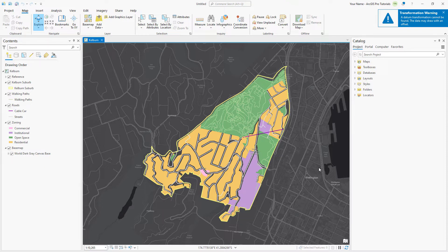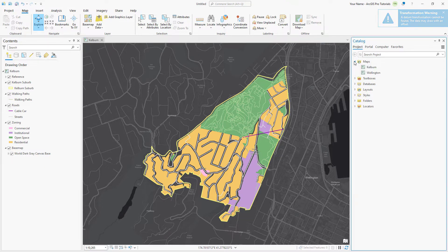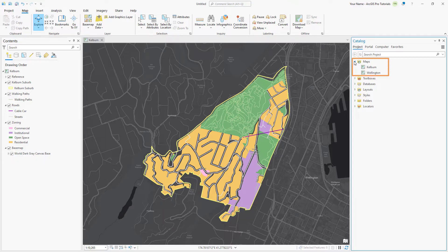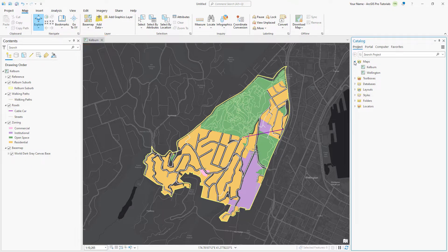In the Catalog pane, expand the Maps container. The project contains two maps. The Kelburn map is open now and the Wellington map is the second data frame from the ArcMap document. Each data frame in an ArcMap document becomes a separate map in ArcGIS Pro.